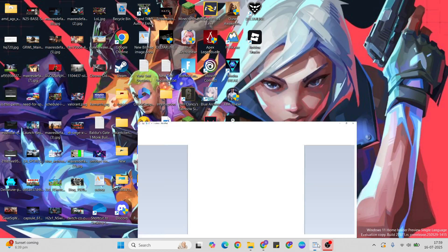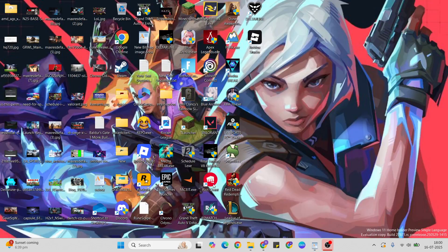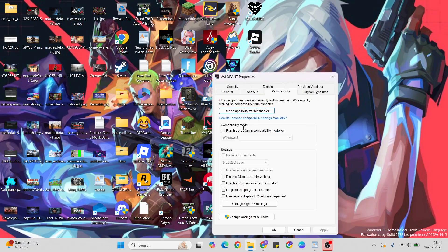Next method: Run as admin. Right-click the Valorant game, then Properties. In the Compatibility tab, select 'Run this program as administrator.' Hit Apply and OK to close it.